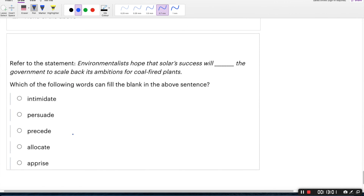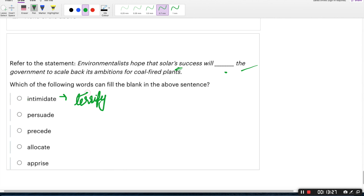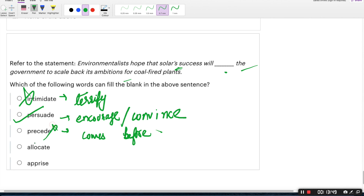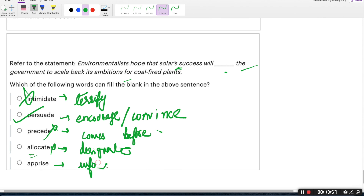The last question: environmentalists hope that solar success will dash the government to scale back its ambitions for coal-fired plants. Which word fills the blank? Option A: will intimidate the government — no, success cannot terrify the government. Option B: to persuade — yes, persuade means to encourage or convince. The solar success will encourage the government to scale back its ambitions for coal-fired plants. Option C: precede means comes before — wrong. Option D: allocate means to designate — wrong. Option E: apprise means to inform — wrong. The right answer is option B, persuade.